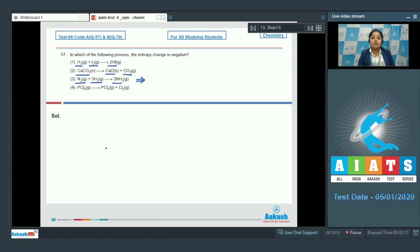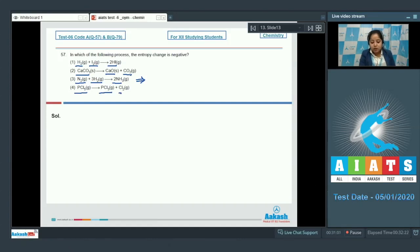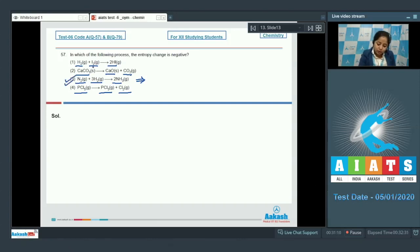So we can say that the number of gaseous moles decreases, and as a result entropy decreases — the entropy change for option 3 is negative. The last option, PCl₅ gas gives PCl₃ and Cl₂ gases — gaseous moles are increasing, so entropy change is positive. The correct answer is option 3.